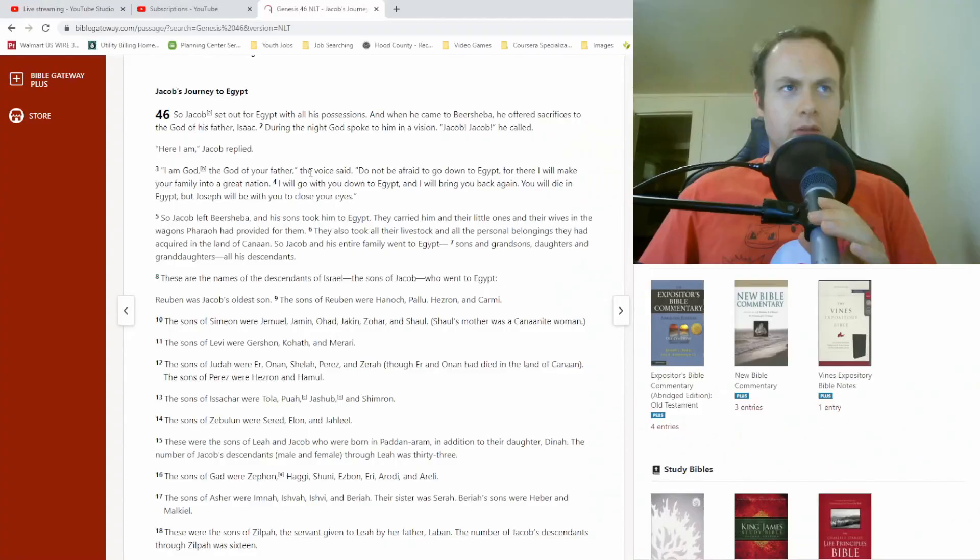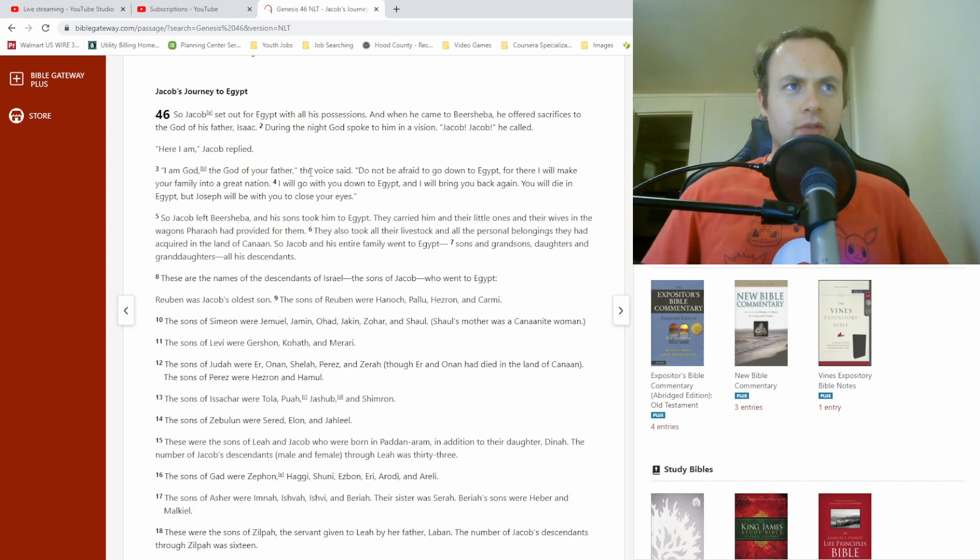What's up, cool people? I'm Matt Conroy. Welcome back to some more Bible reading. Genesis 46.